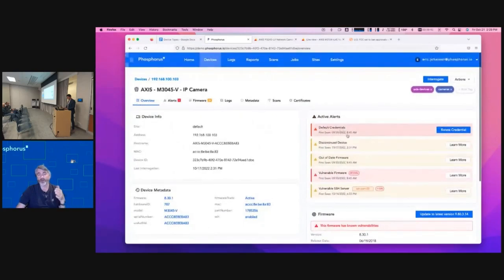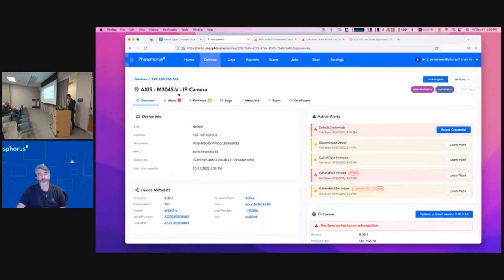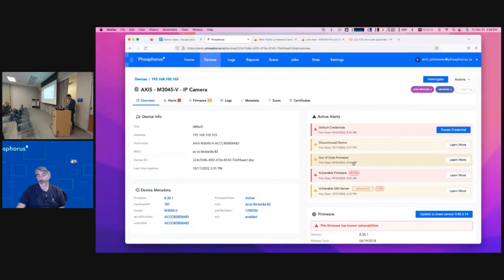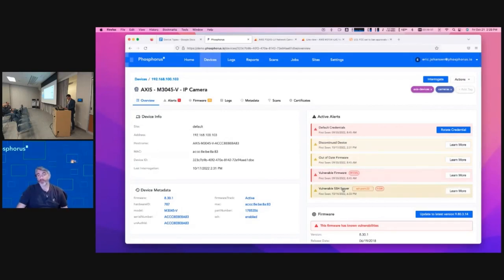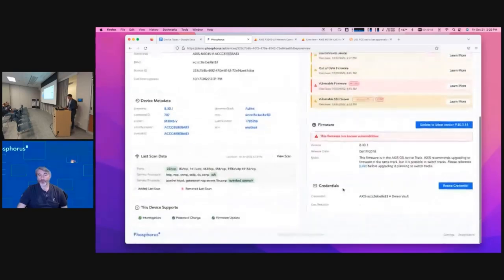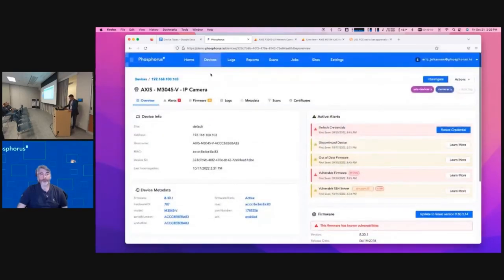As you go down here, you can see the active alerts for this particular device: it's got default credentials, it's a discontinued device, it's got out-of-date firmware, vulnerable firmware, and a vulnerable SSH server. All of those elements have been identified.